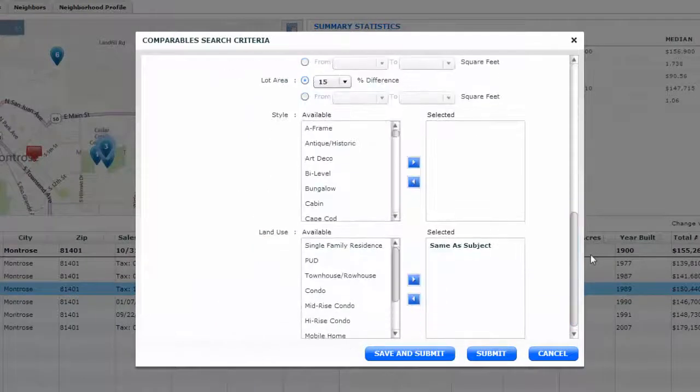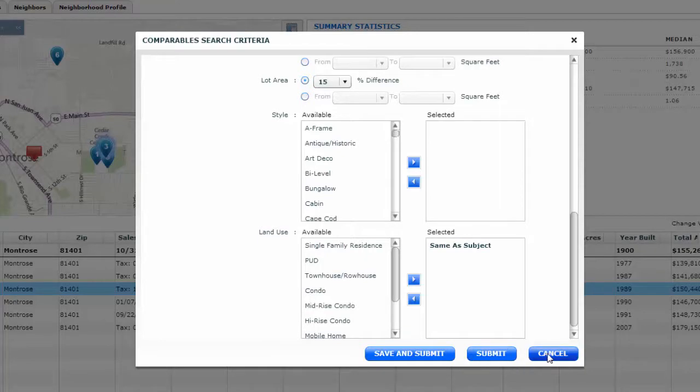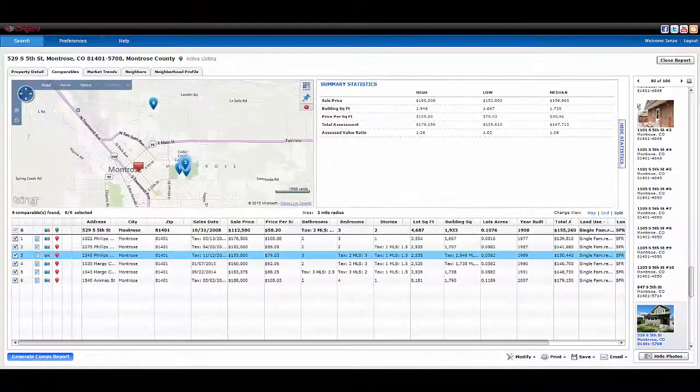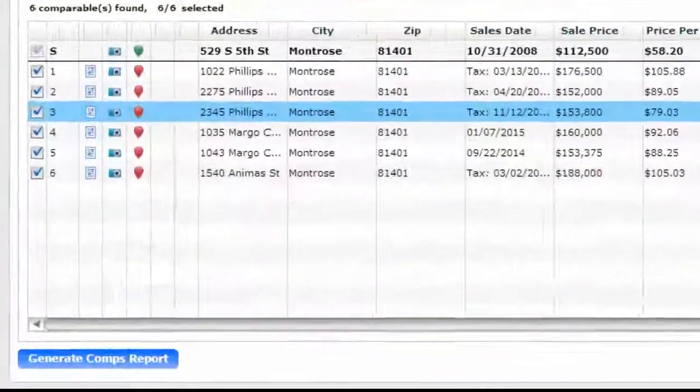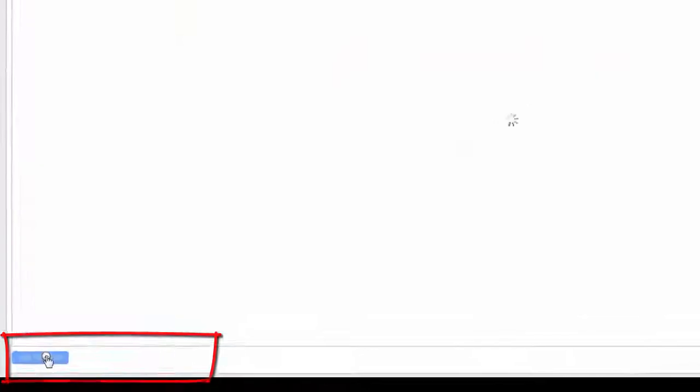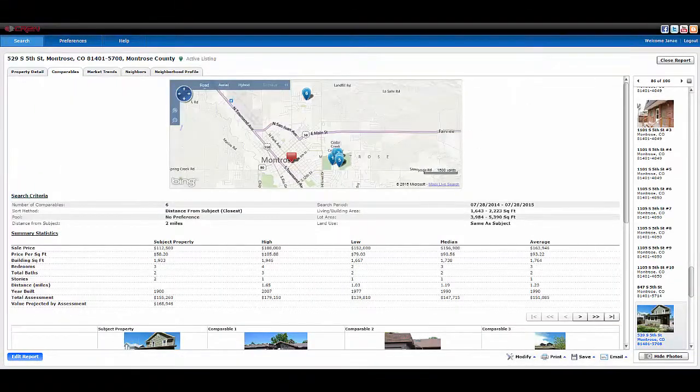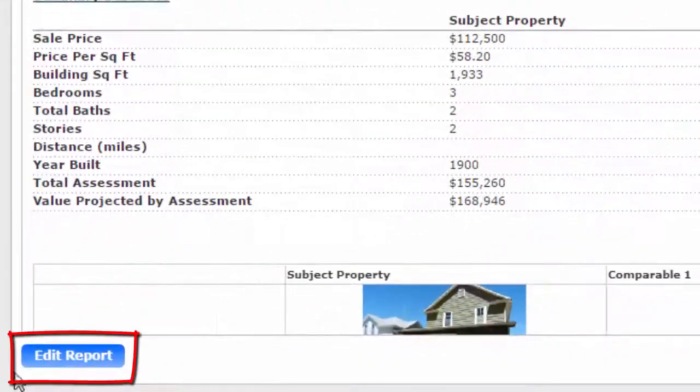Select your preferences and click save and submit if you want to keep it for future searches. Once you have the spreadsheet the way you want it to look, click on the generate comps button for a beautiful report. If you find something you missed or don't like, then click edit report and it will bring you back.